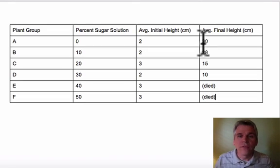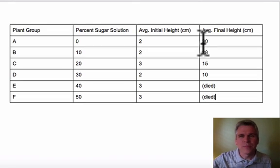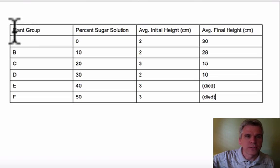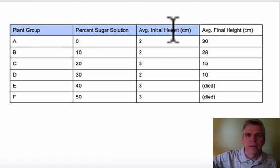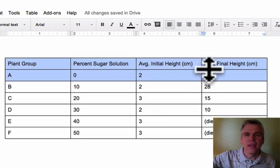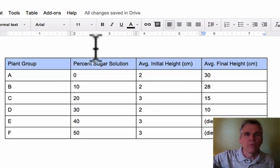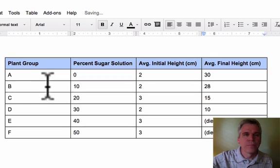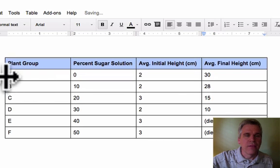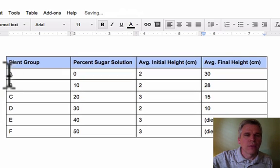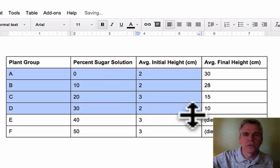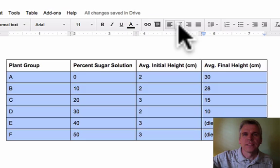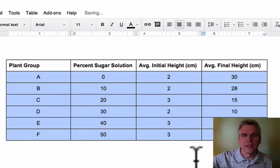Once you have your data input, let's make a few small changes. The heading - let's make that bold. And for our groups, let's center that just to make it look good.